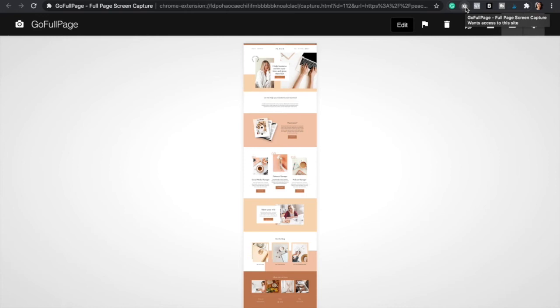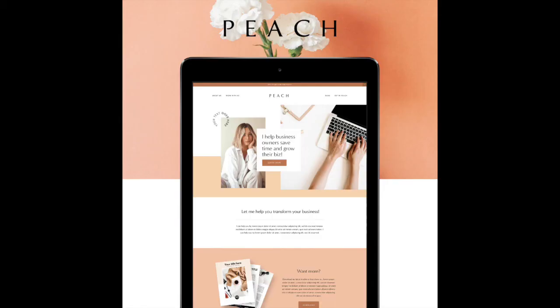So super, super simple. It's free, it's easy. And stay tuned for an upcoming video where I'm going to show you how to create a website mockup with your screenshot, just like this one.